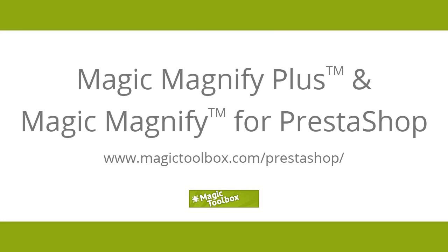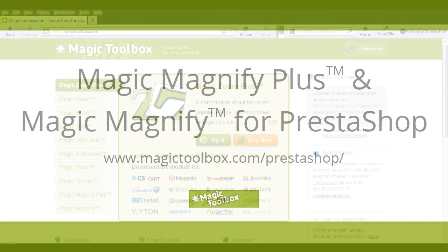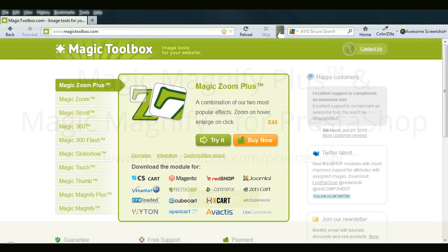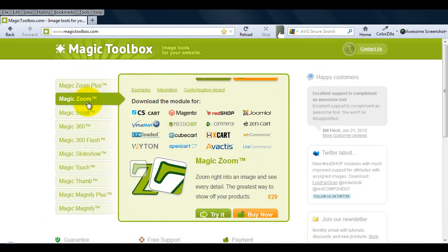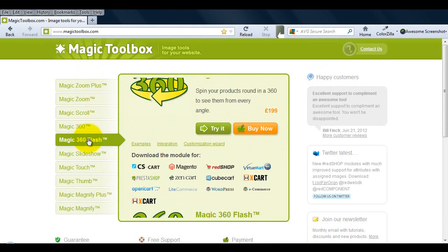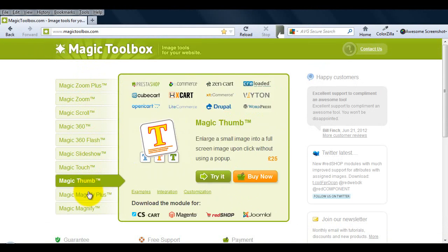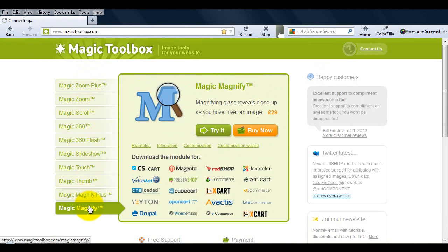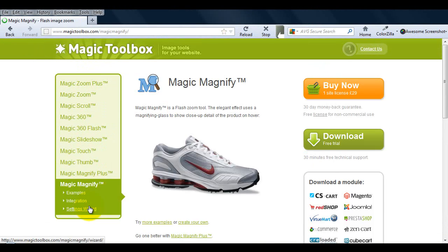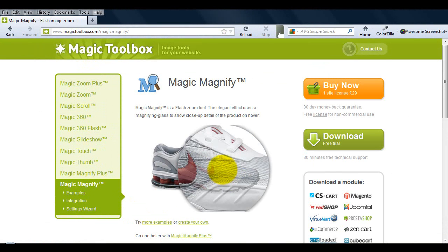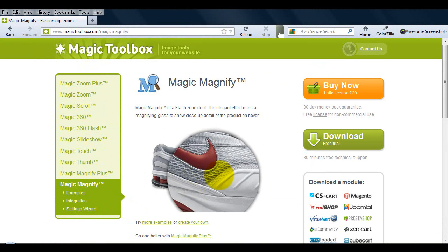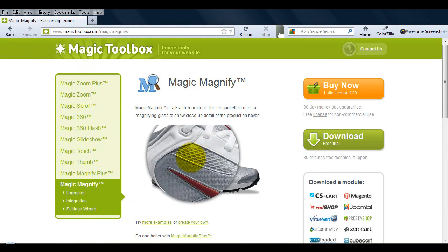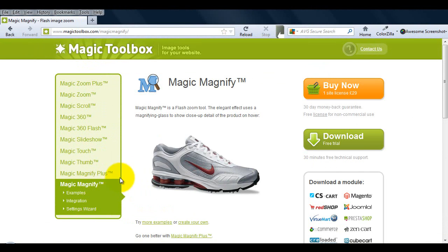In today's tutorial I'm going to show you how to install Magic Magnify Plus in Prestashop. You can also use this video to install Magic Magnify as the process is the same. Magic Magnify allows you to magnify any product images on your website.